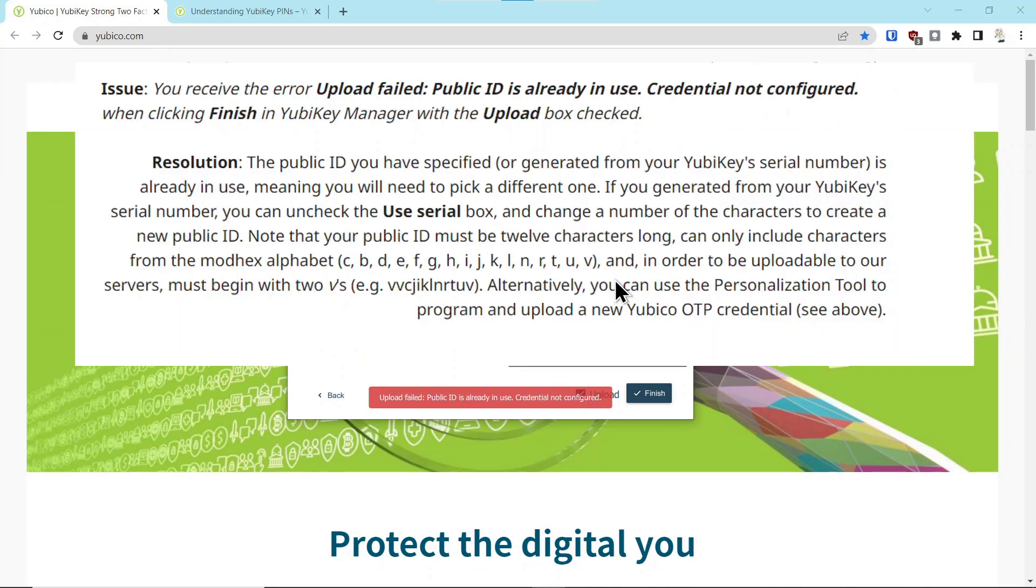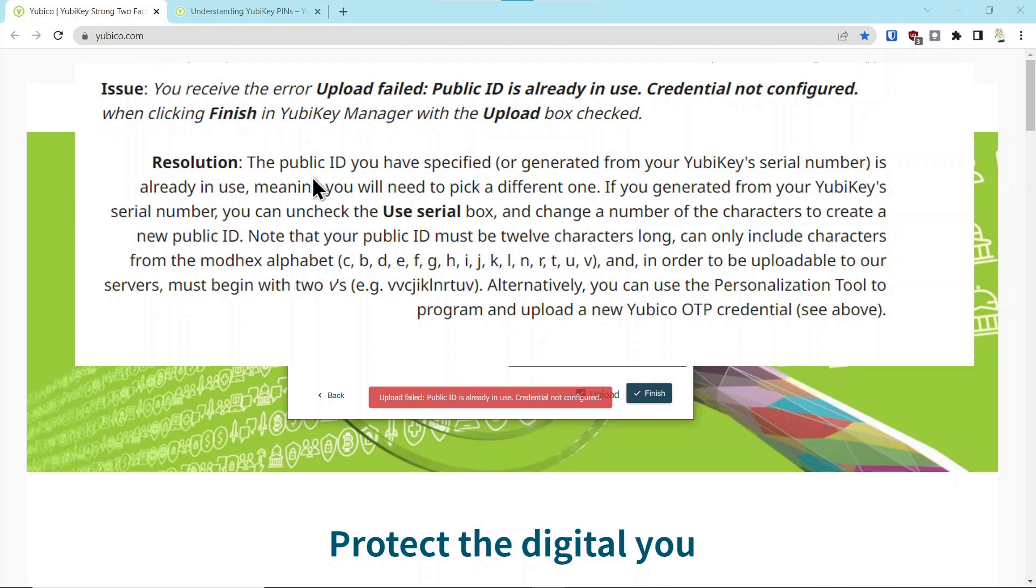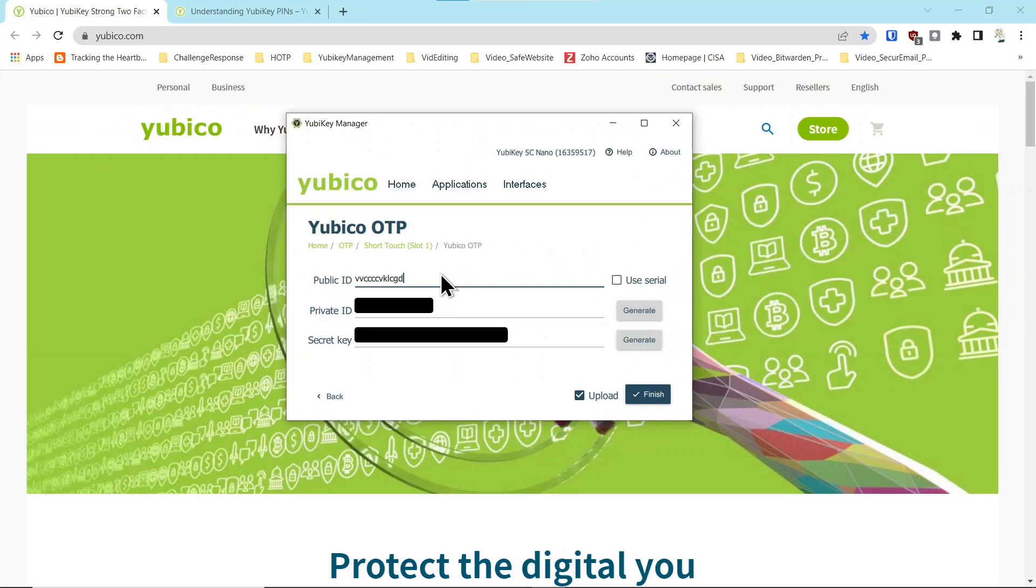So what you have to do is you have to come in here, and this is from YubiKey, and see that it says the upload failed, because it had already previously been used, and it tells you the details on what can be in that box for it to be uploaded to their cloud service. So we go in here, and I just changed the last character of this. Instead of saying use serial, upload, finish.